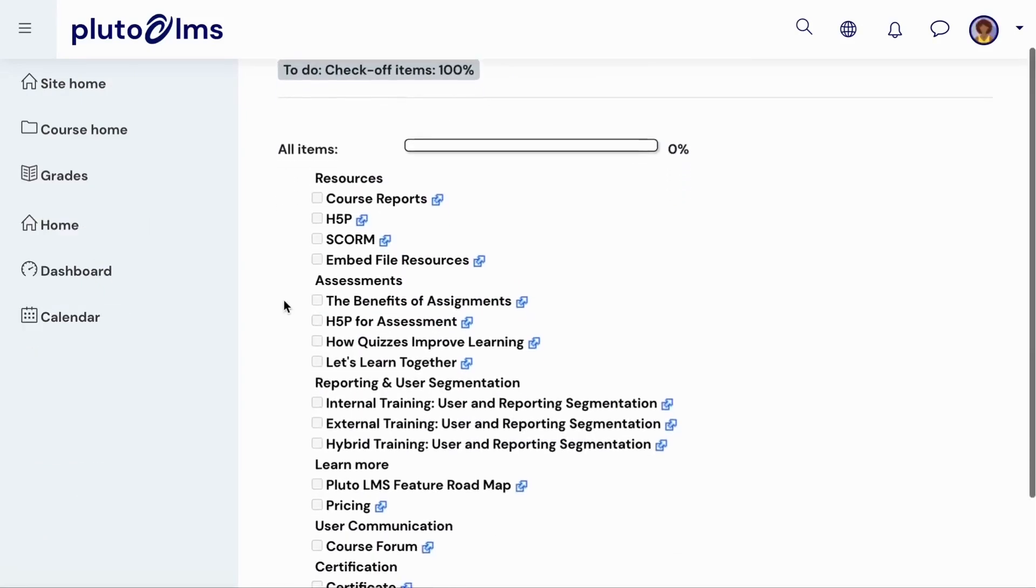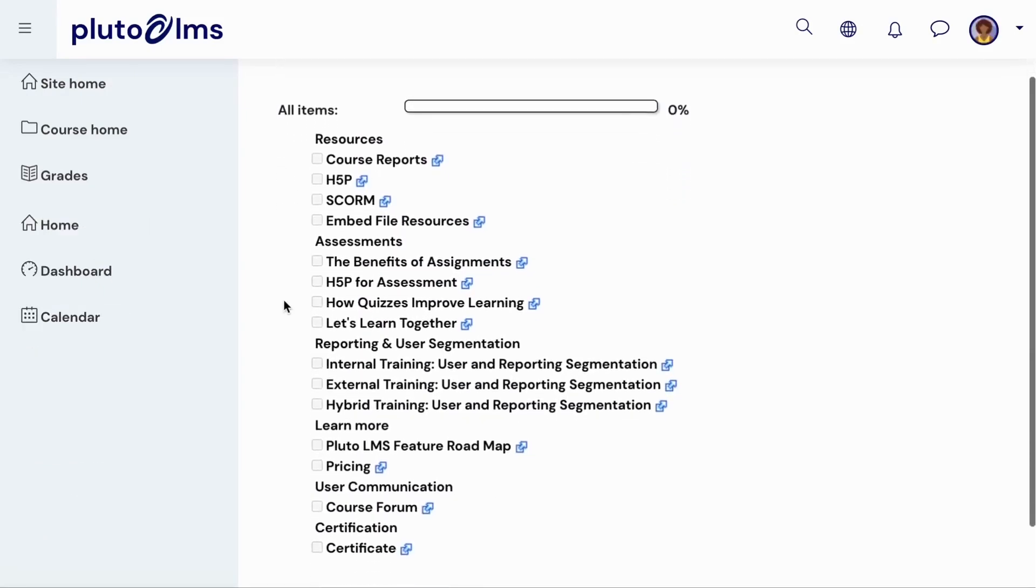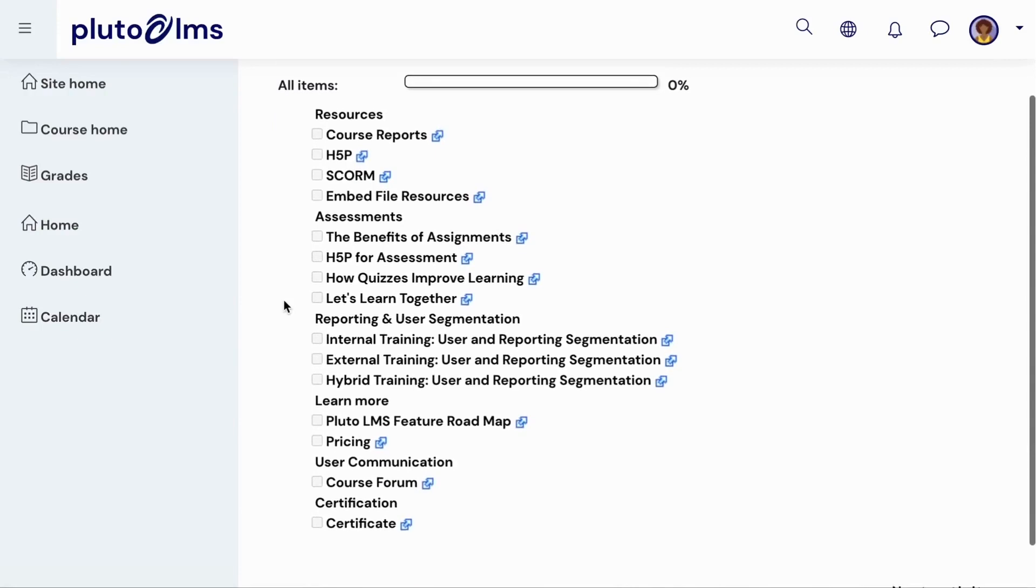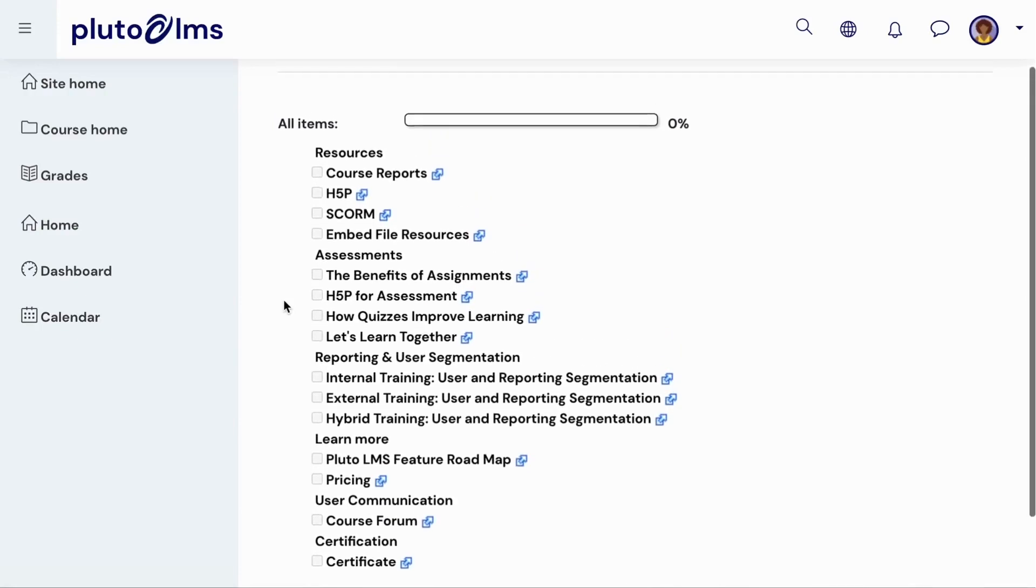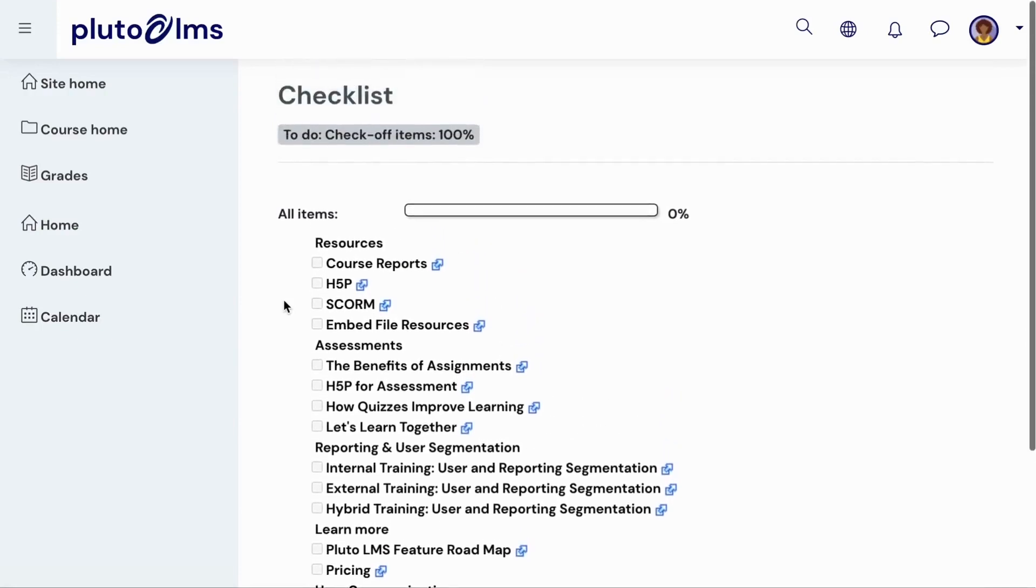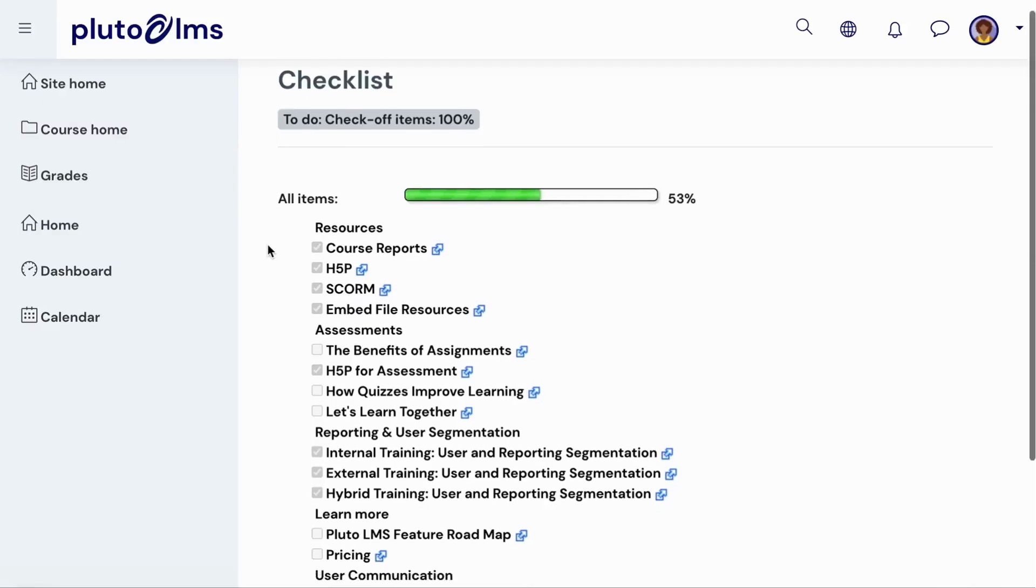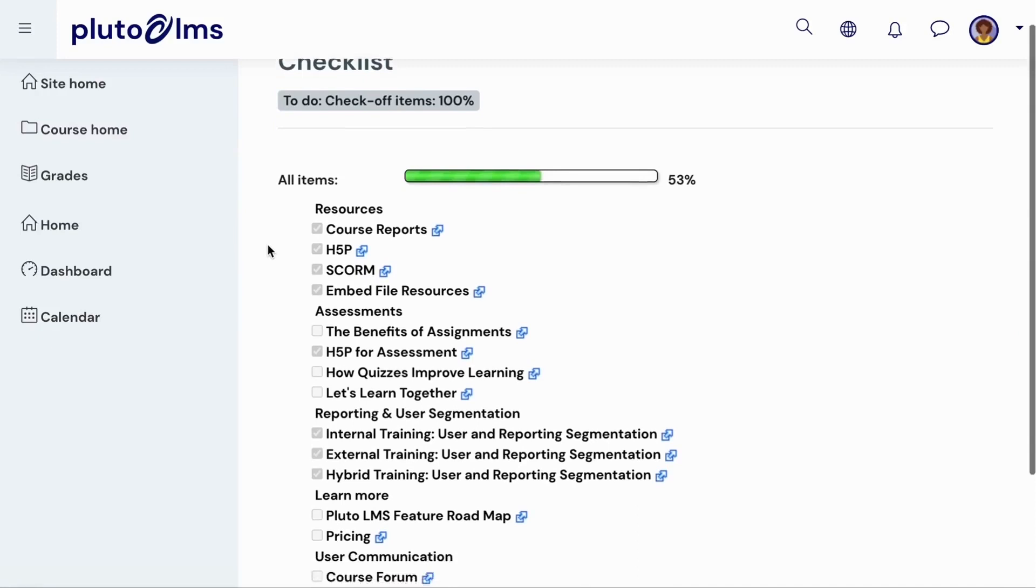When learners then view the checklist, they will be able to see all course activities or tasks that they must complete. And, as they work their way through the list, their progress will reflect in the progress bar.